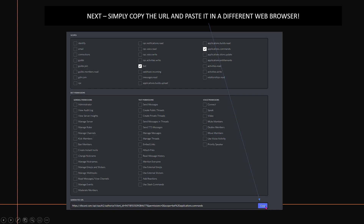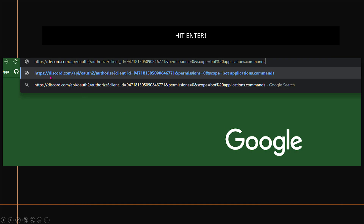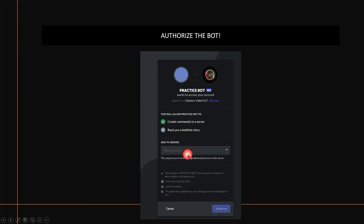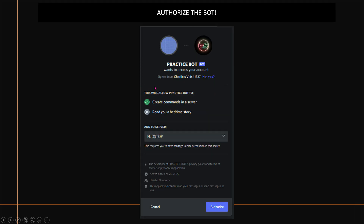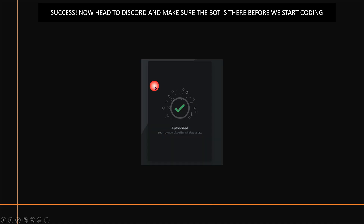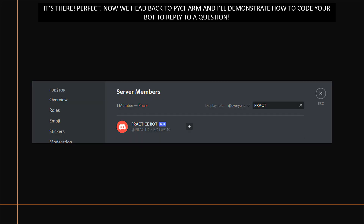Once you've got all this set up, hit the Copy button and paste the URL into your web browser. Hit Enter and authorize the bot to connect to your server. It's going to say Authorized — you may now close this window. Head over to Discord and make sure the bot is actually there before you start coding. In our case, it is — we've done everything right so far.